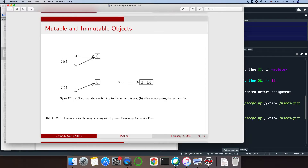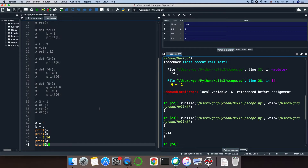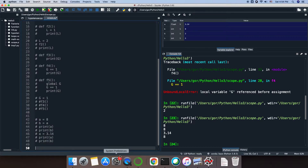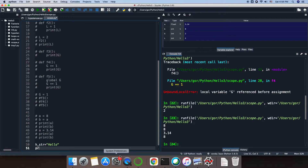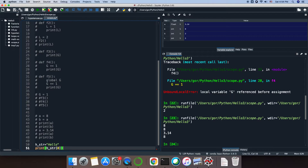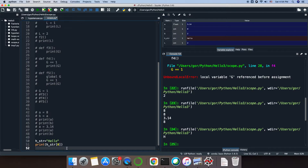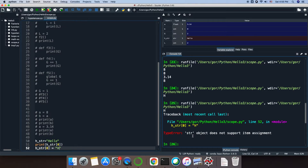Let me give you another example of an immutable type: strings. If I do HSTR and introduce a string — say it will be 'Hello' — and print the zero element, I can access the zero element of my string, the letter H. But if I try to assign HSTR at index zero to a small h, I'll get an error: 'string object does not support item assignment', because strings are immutable. I cannot change what's inside it.